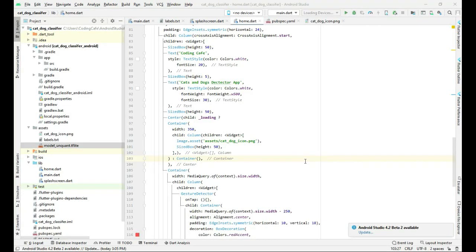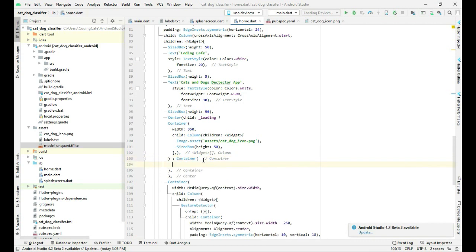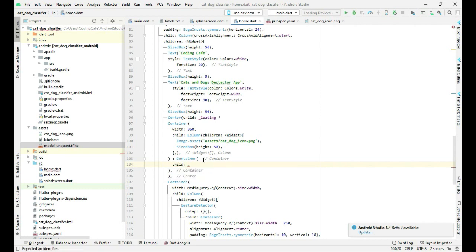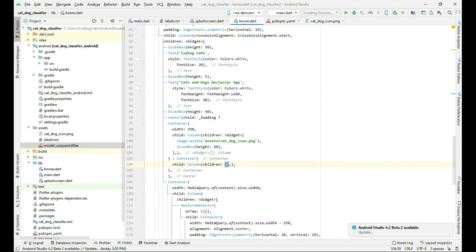Hello guys, welcome back. In this video tutorial, we will show the images that the user selects from the gallery or captures from the camera. We will work on the else statement which we left in the previous videos. After this, we will press enter and create a child — that child will be a column, and inside the column we will create our children as a widget type widget.